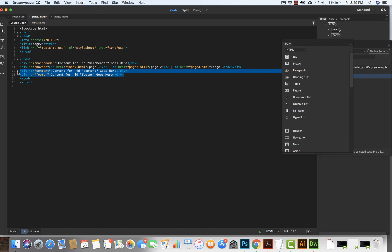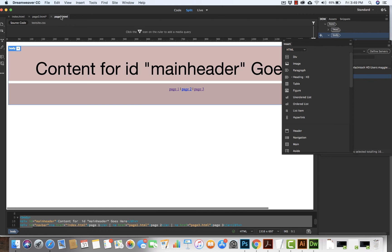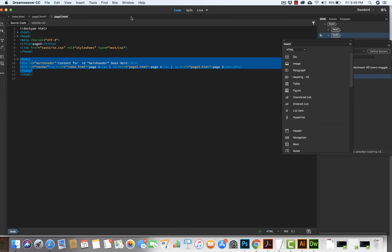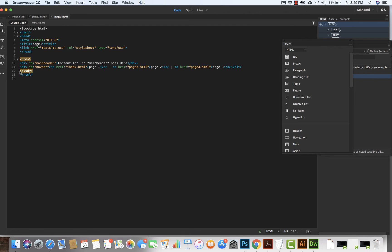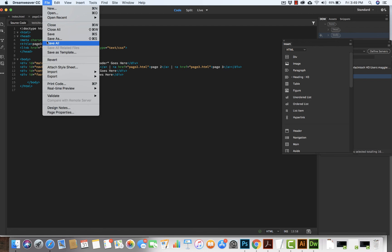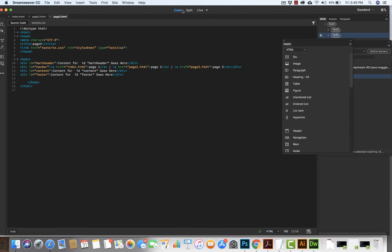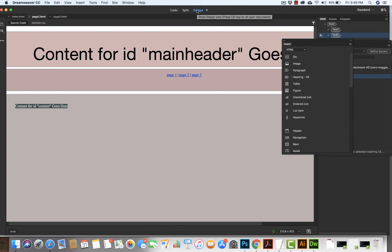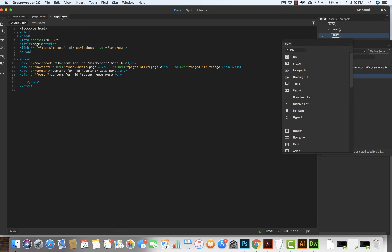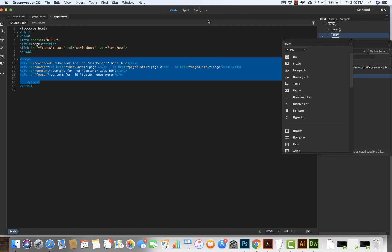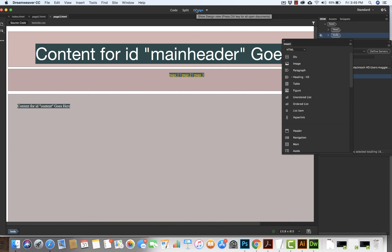Let's see what we can do. Line 12 and line 13 — edit, copy. Let's go to page three, go to code view, and add it in. I'm going to come on in here, hit return, come up in here, and paste. File, save all. Let's go back to design view. Let's go to page two — design. And let's go to page three, change from live to design. And there we have it, they're all working beautifully. Let's save them all.